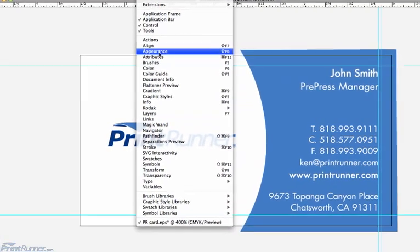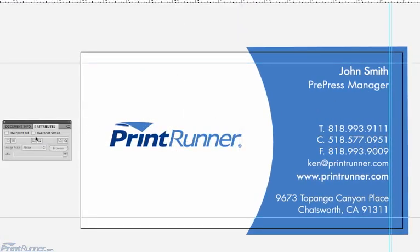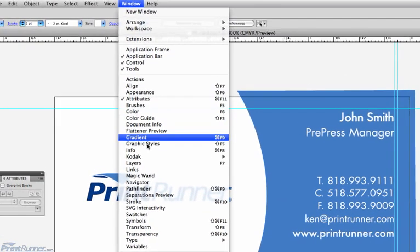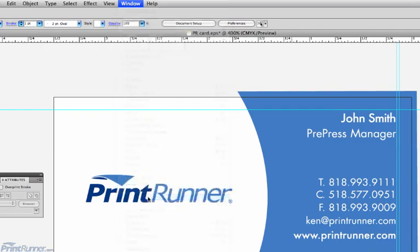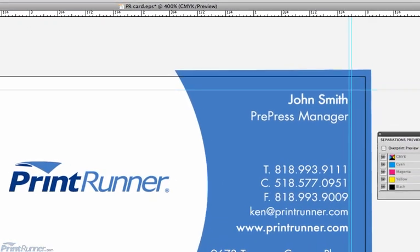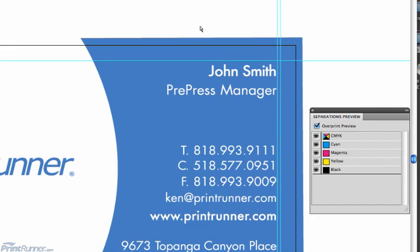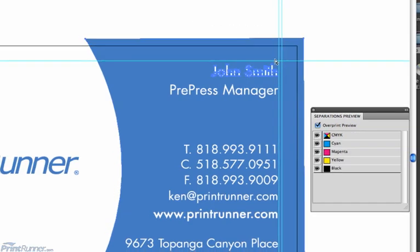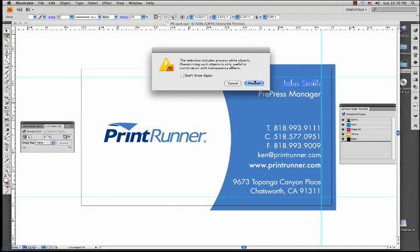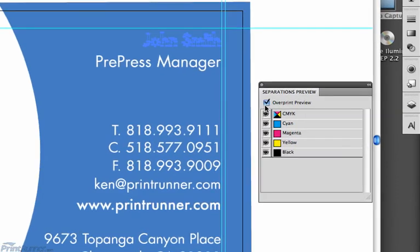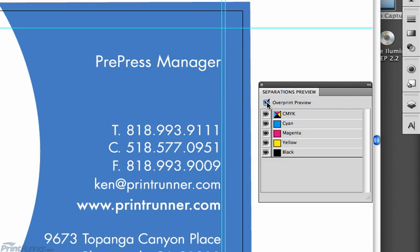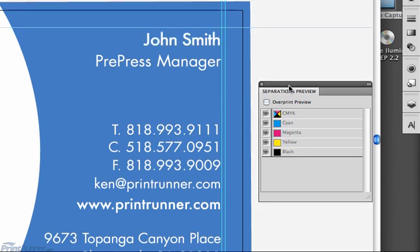From the Window menu, choose Attributes. Also from the Window menu, choose Separations Preview. While viewing your entire artboard, check the Overprint Preview box. If no text or objects disappear in the artwork, then you are OK. As an example, with part of the text selected, I will check the Overprint Fill box in the Attributes palette. You can now see what happens when the white text overprints a dark object. Toggling the Overprint Preview box on and off will show the difference. If you do happen to notice an overprint, simply select it and uncheck the Overprint Fill or Stroke from the Attributes palette.